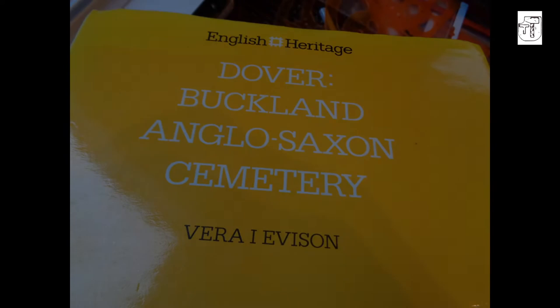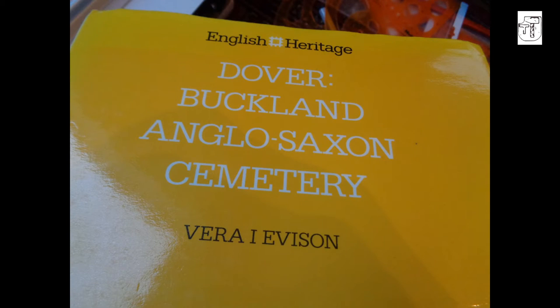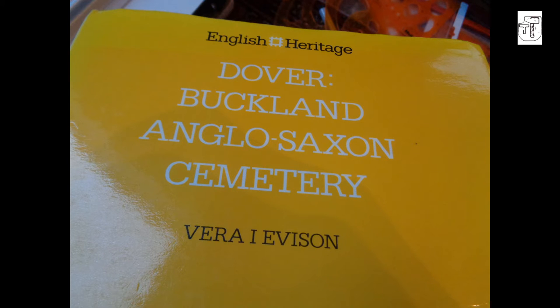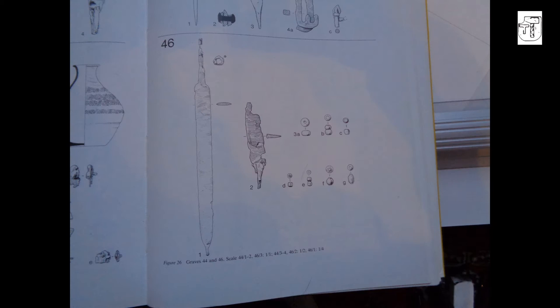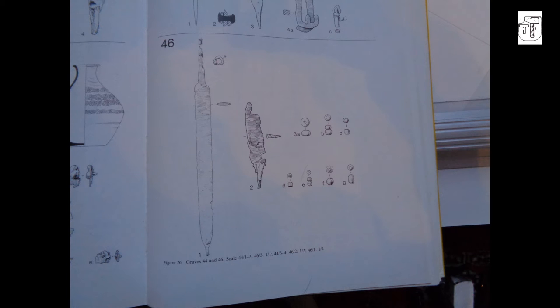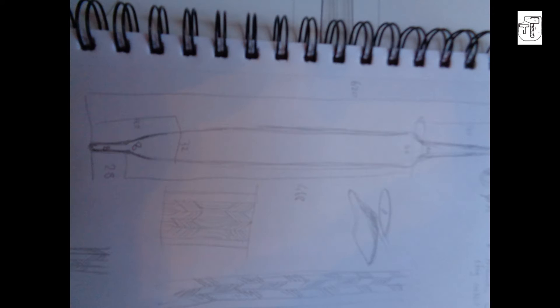The weaving sword which I'm going to reproduce was excavated at the Buckland Anglo-Saxon Cemetery in Dover. The information can be found in the book of this name, written by Vera Iverson. The weaving sword itself was excavated from grave 46. Using the archaeological illustration published in the book at a quarter scale, I was able to lift the dimensions of the piece directly from the drawing.